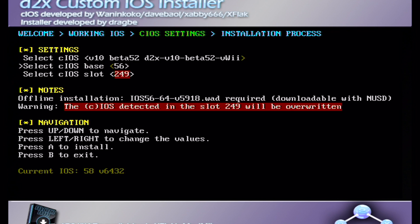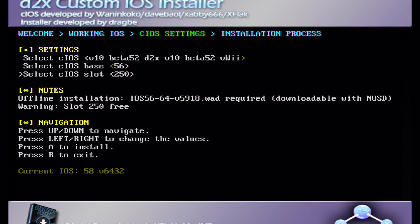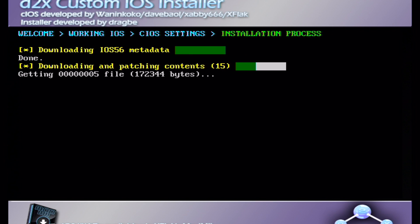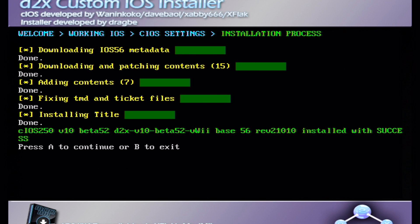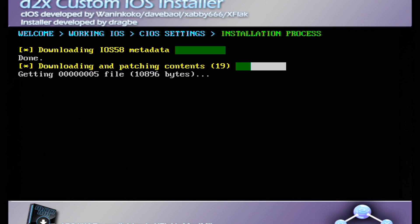And that's done, so press A. Next you're gonna change the base to 56, leave the top the same and change the slot to 250.